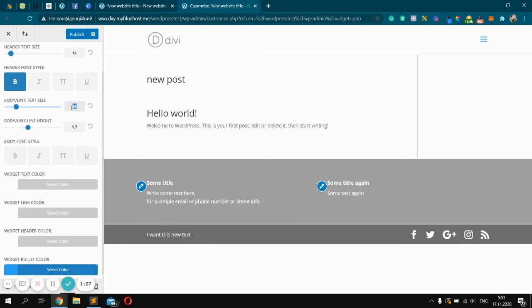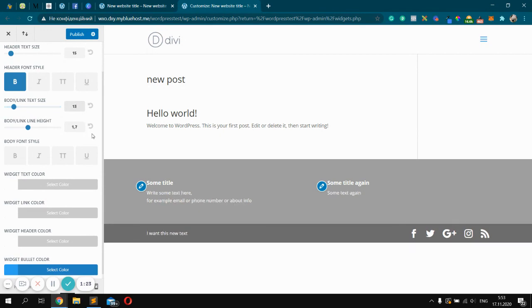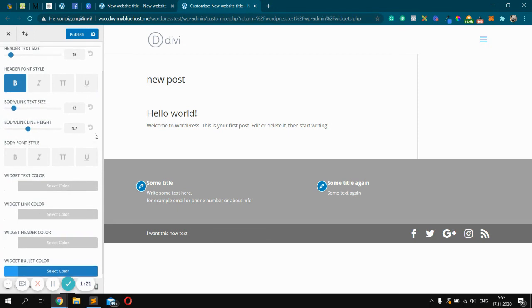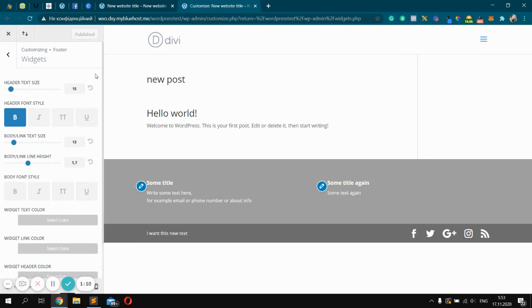Click publish. And that's all you need to know about widgets. Practice simple and easy. Thanks for watching. Subscribe. And have a good day. Bye.